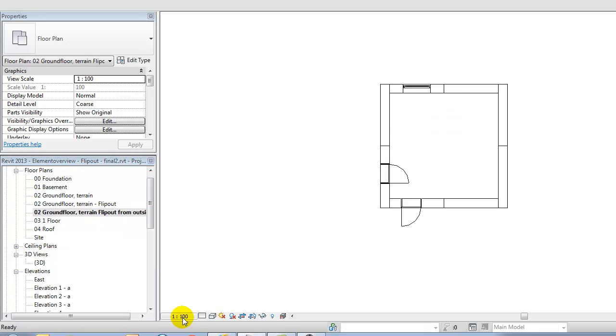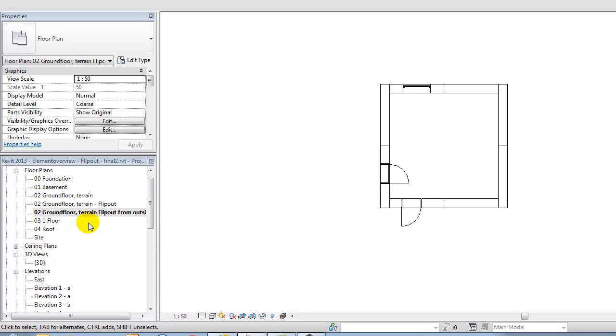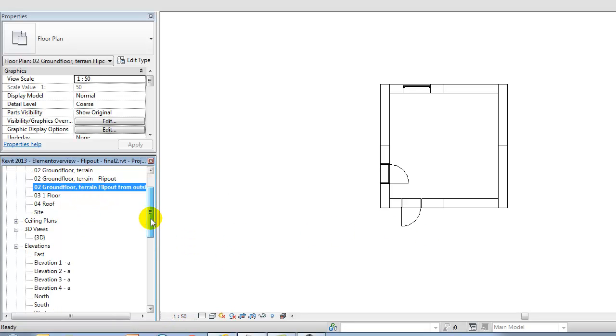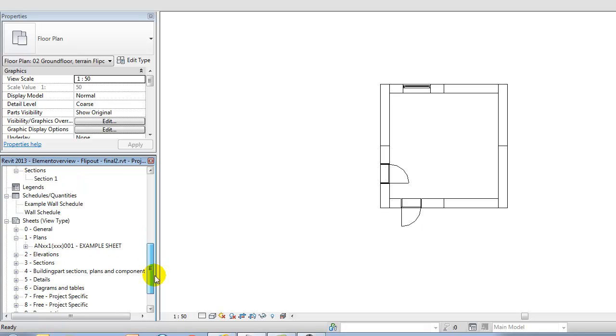First of all, I'll just change the scale to 1 to 50 and then I think I'll place it on a sheet right away.